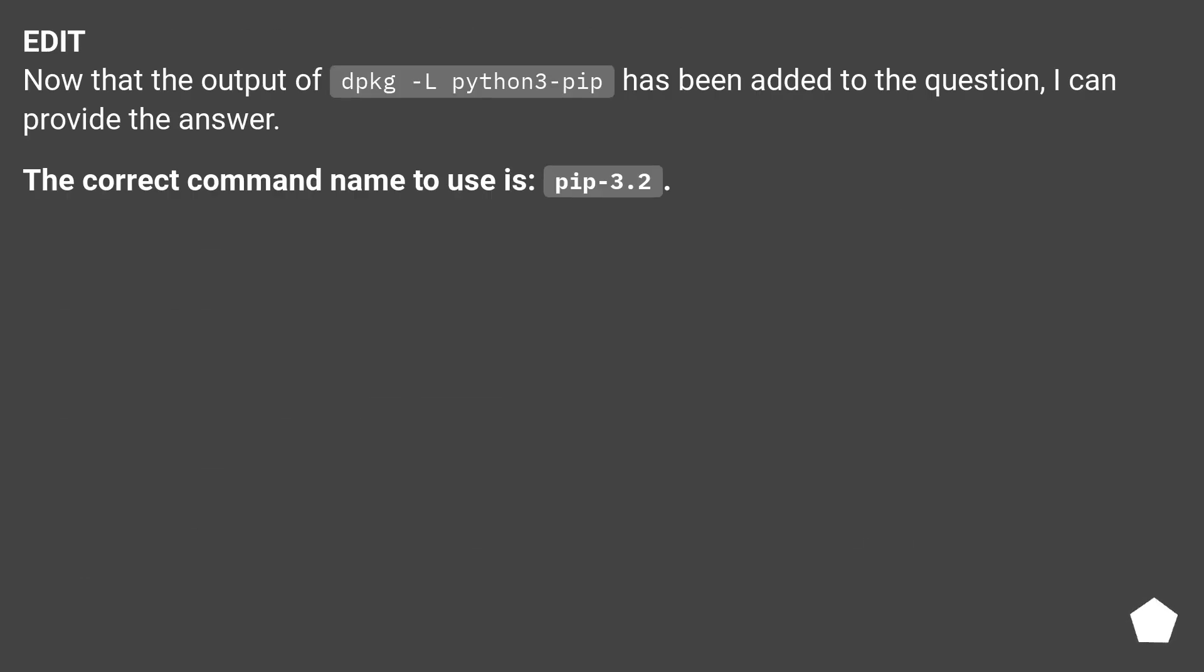Now that the output of dpkg python3-pip has been added to the question, I can provide the answer. The correct command name to use is pip3.2.